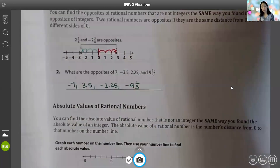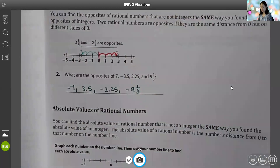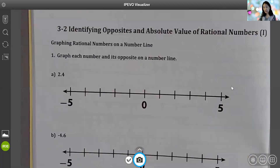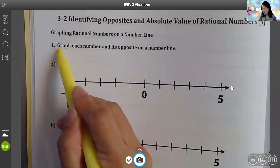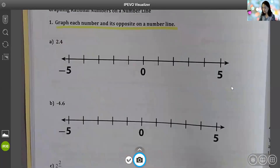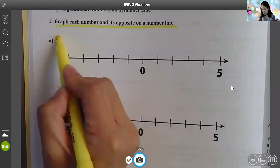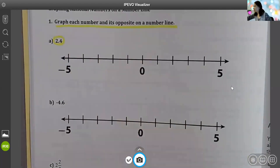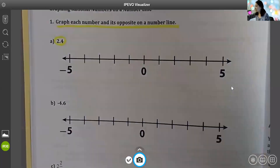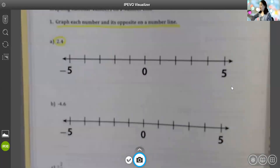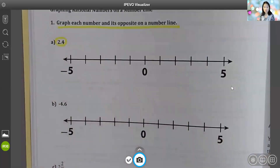Now I'm going to go to the previous page, which is page 23. The direction says to graph each number and its opposite on a number line. I'm going to talk about how to graph two and four-tenths as well as its opposite, which is negative two and four-tenths. To do that, I have a basic number line and I am going to go over how to complete it.